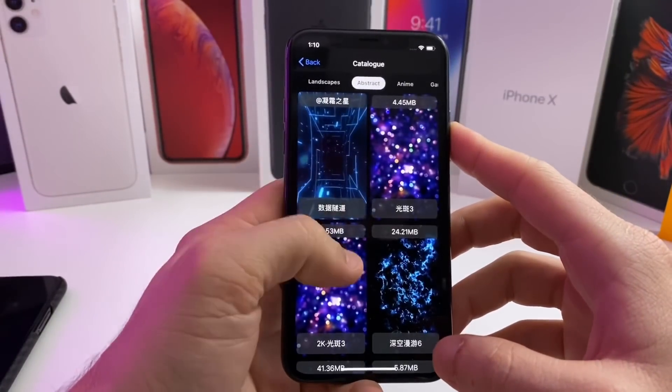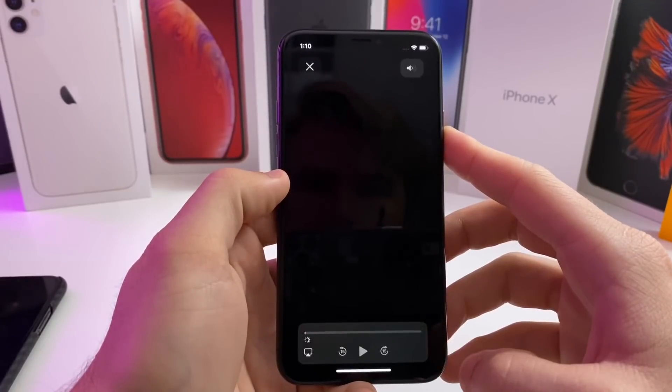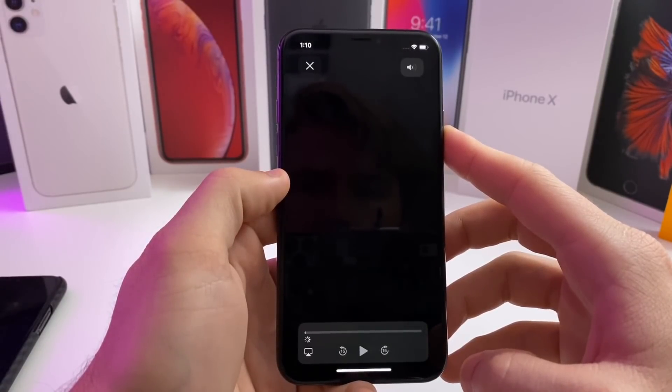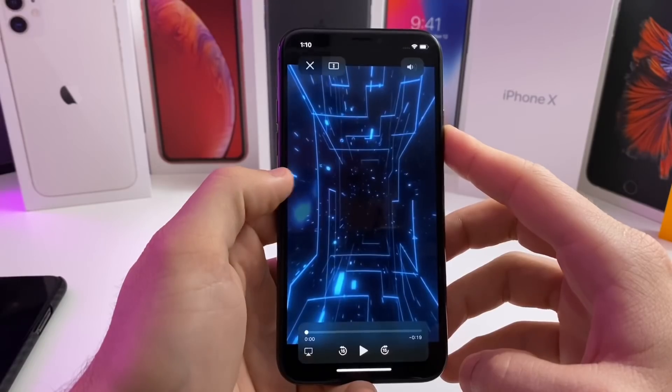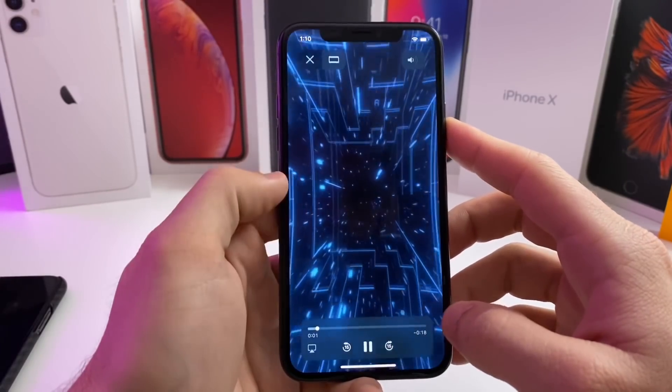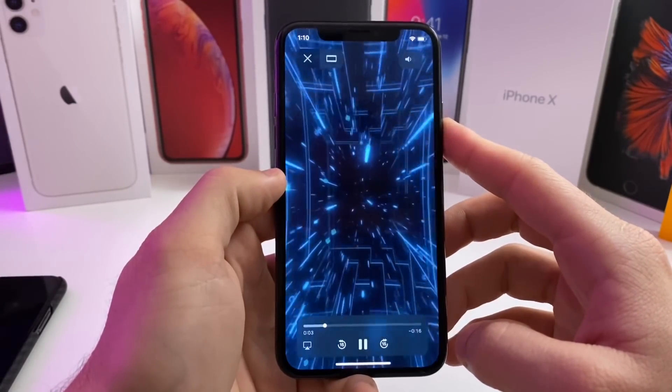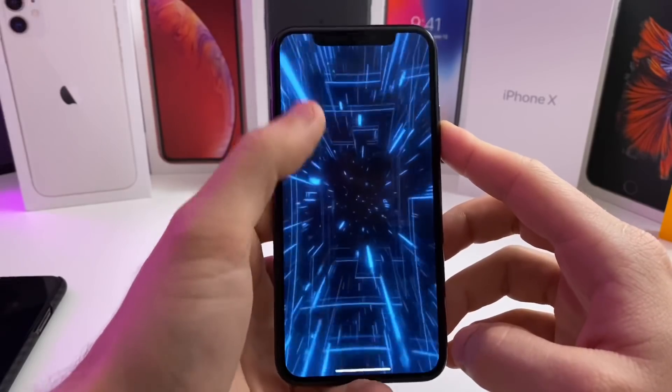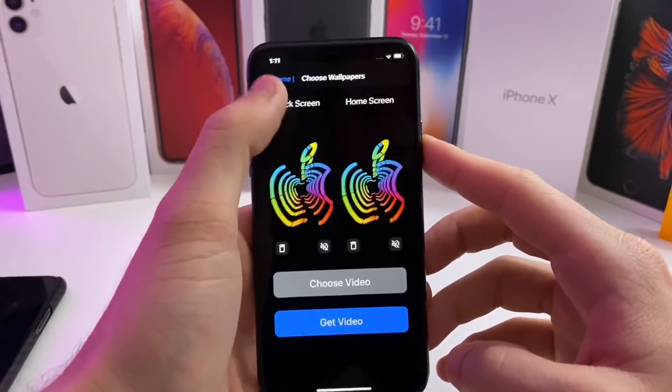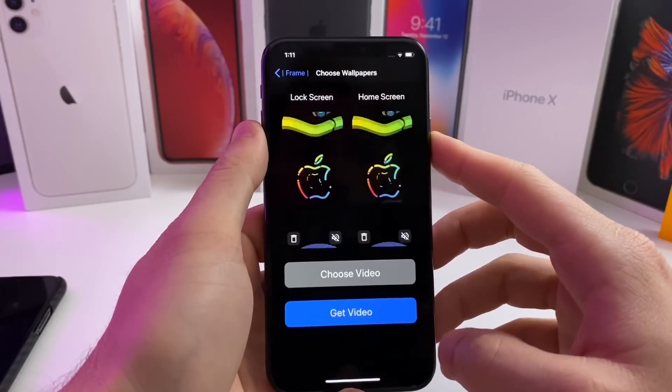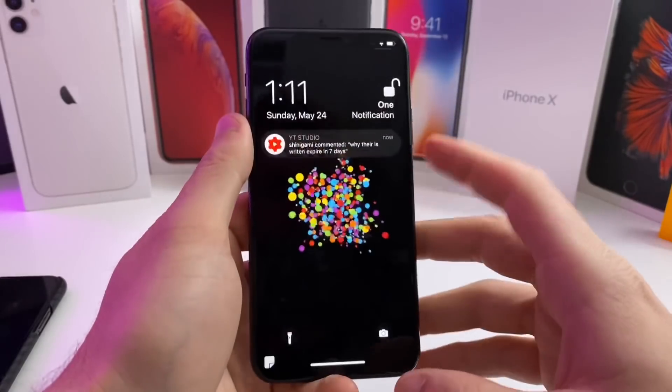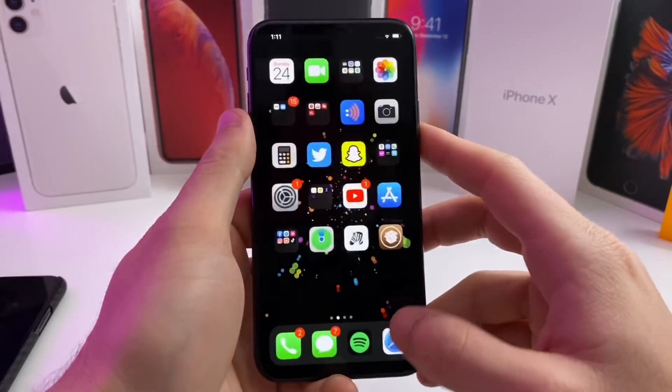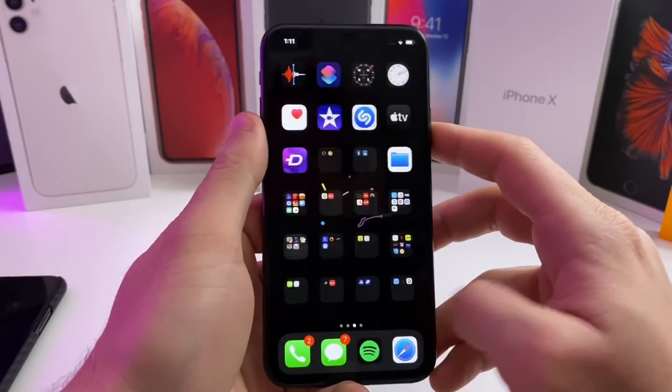There's a bunch of cool different videos that you can use. Let's go ahead and preview this one. So we tap play—that's what it would look like on your lock screen or your home screen. Anyways guys, that one is called Frame and it is currently working on iOS 13.5. I have it running on the home screen and on the lock screen.